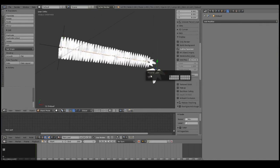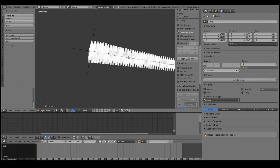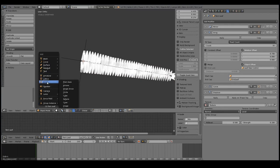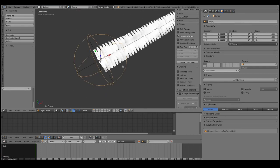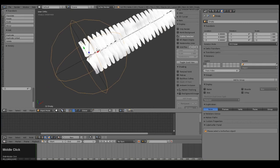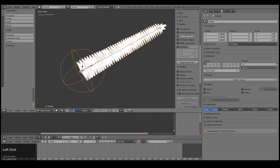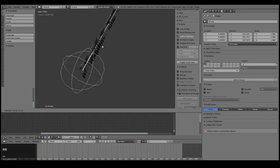Let's move this to another layer. Let's add in an empty to parent all of this to, so we don't have to select everything every time. Grab a sphere empty, make sure it's exactly at the base of the fern branch. Parent everything to that with Ctrl-P, Object, Keep Transformation. So now we've got our fern leaf ready to roll. Let's start shaping this and making the fern plant.